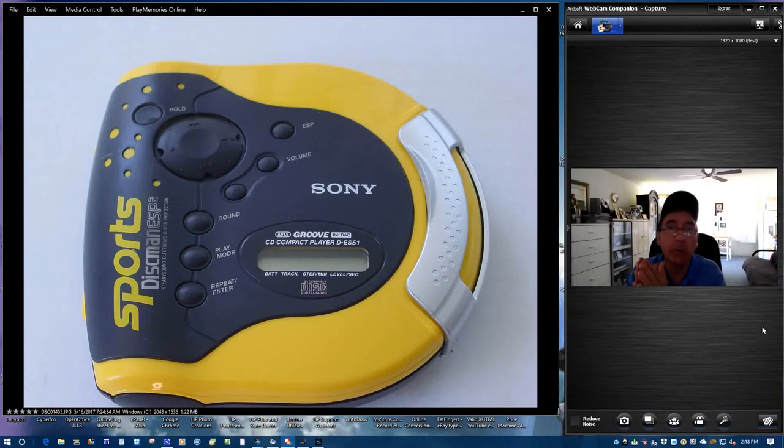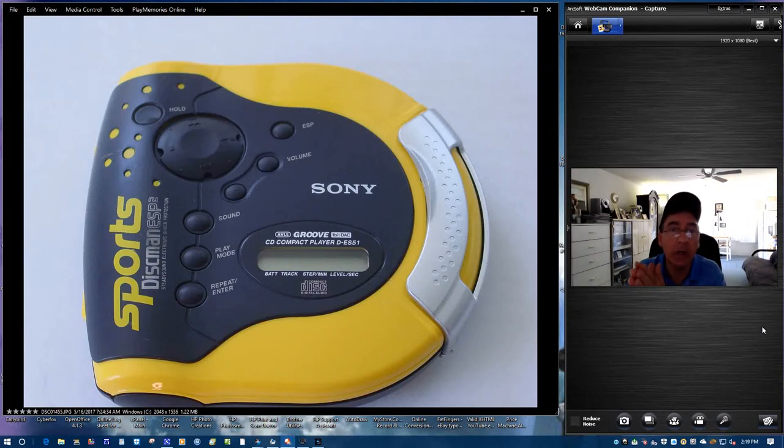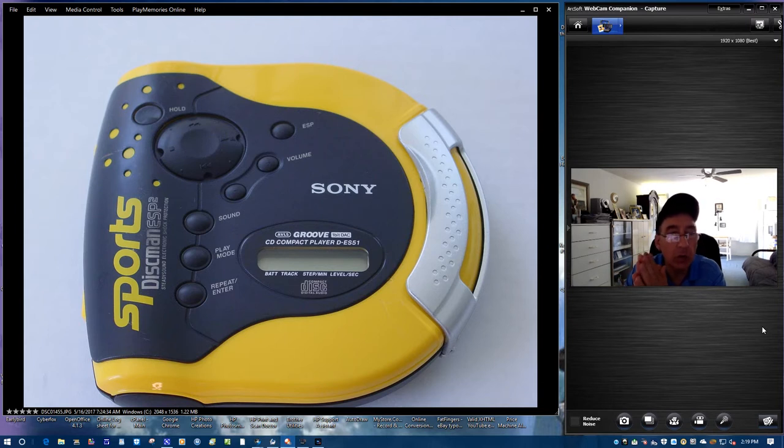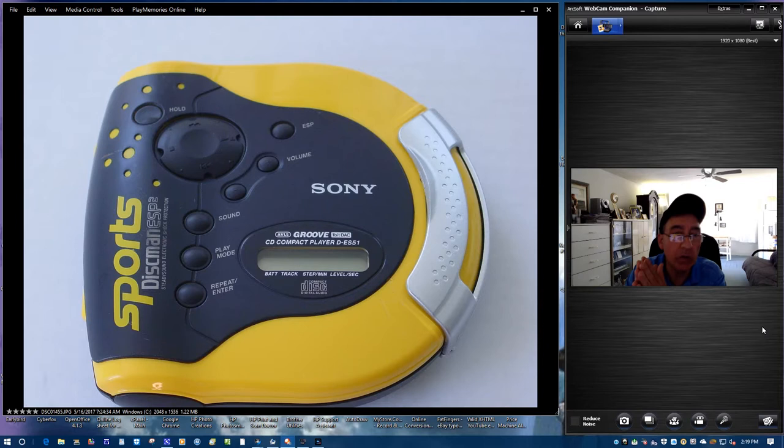Hi guys, Richard Persene from RGVC.com, coming to you today to do a demo video on the Sony Sports Discman ESP2.